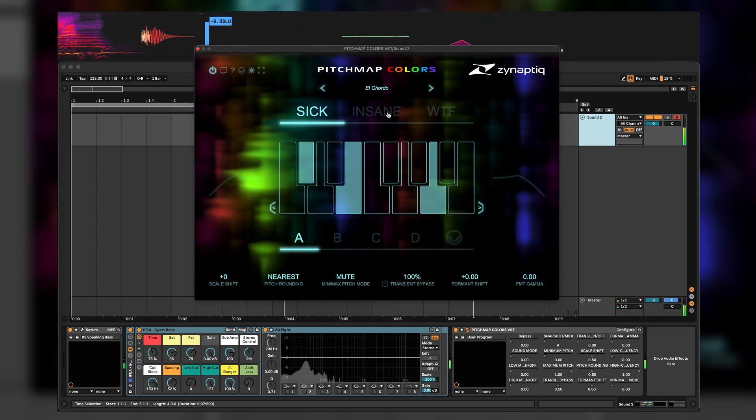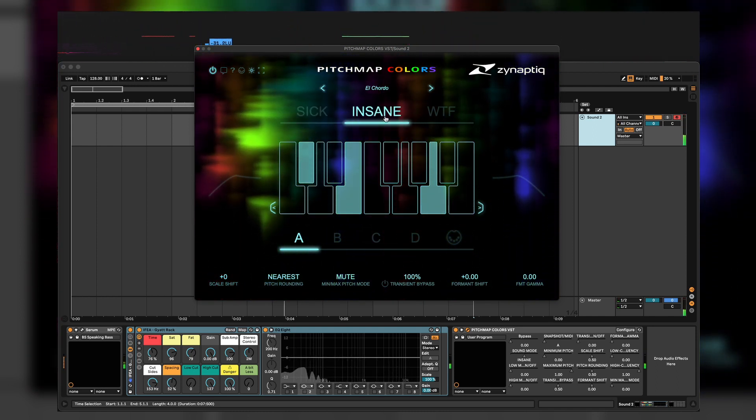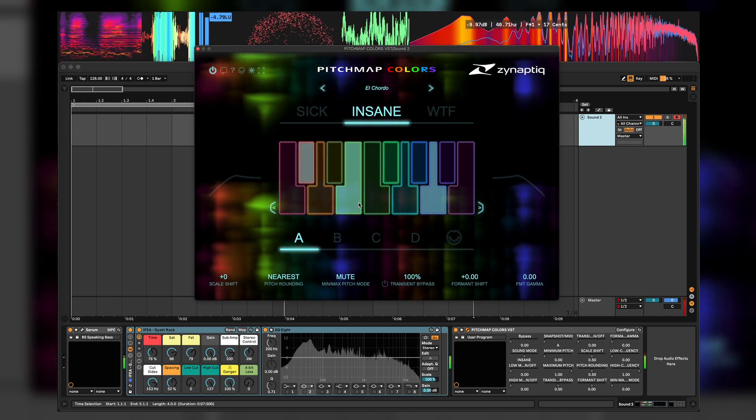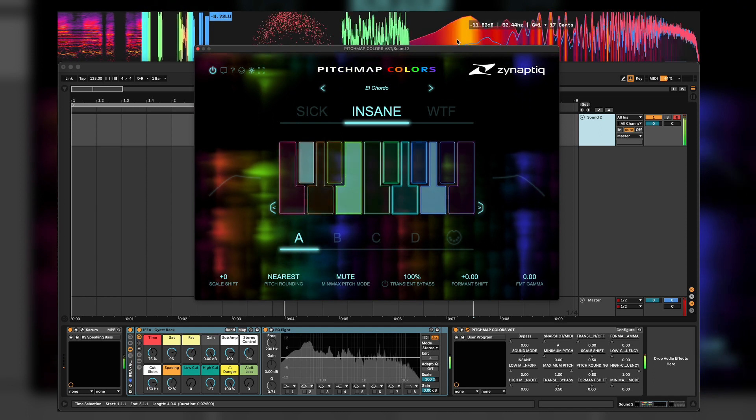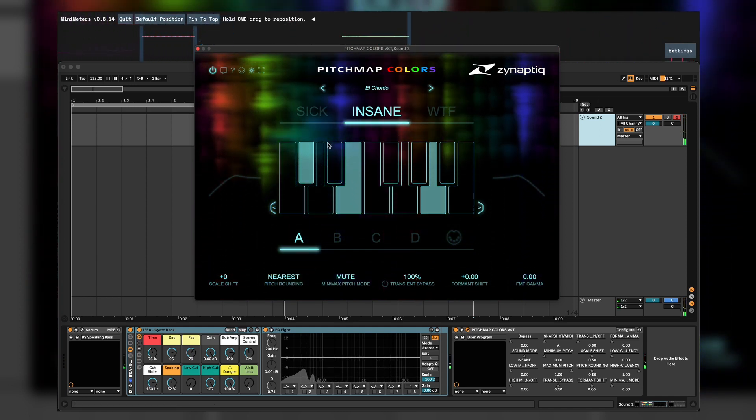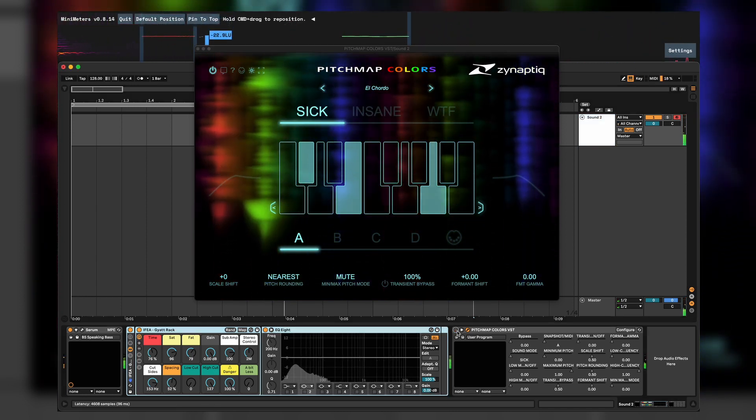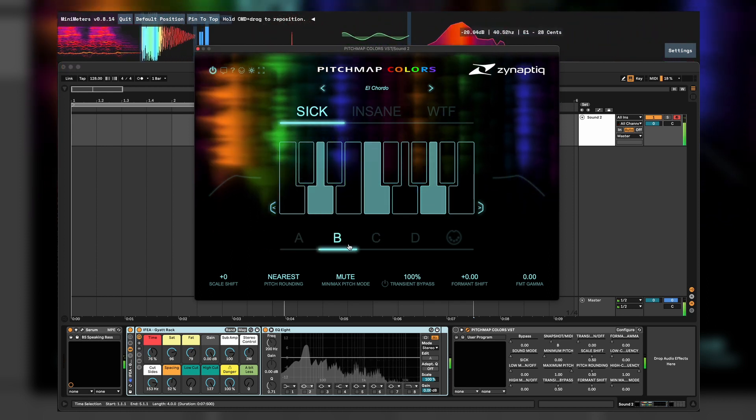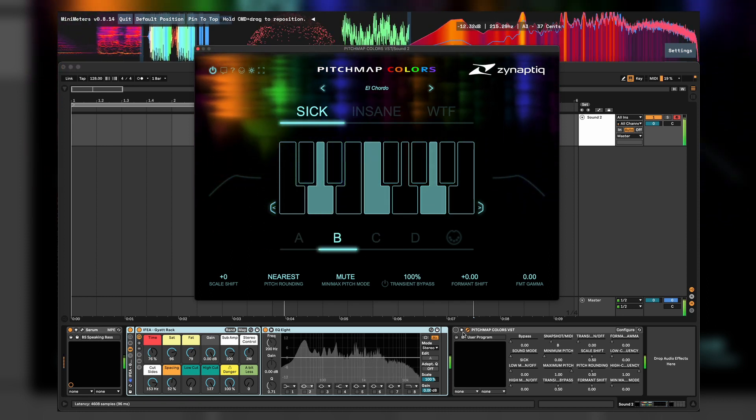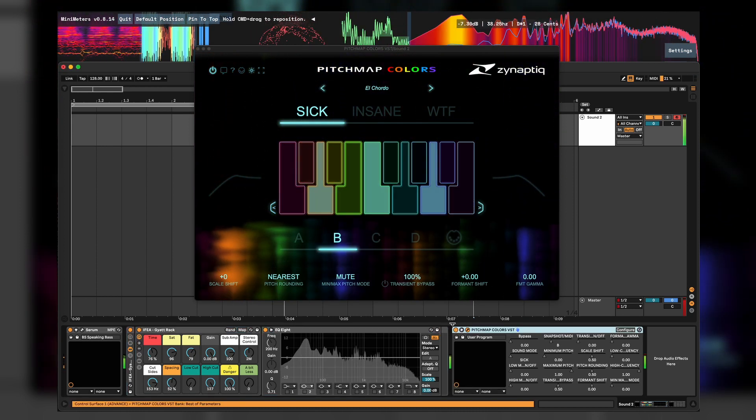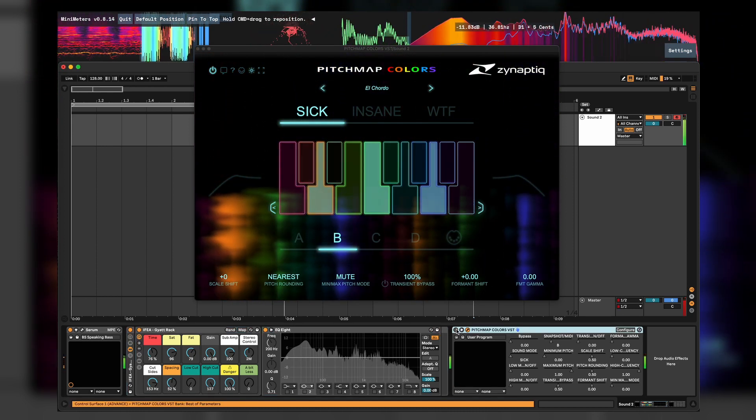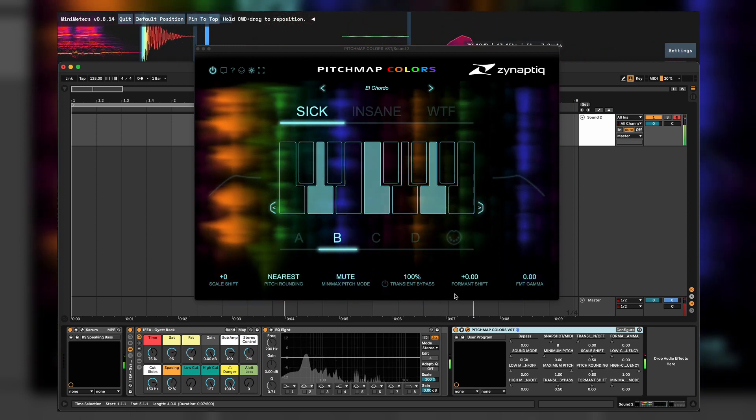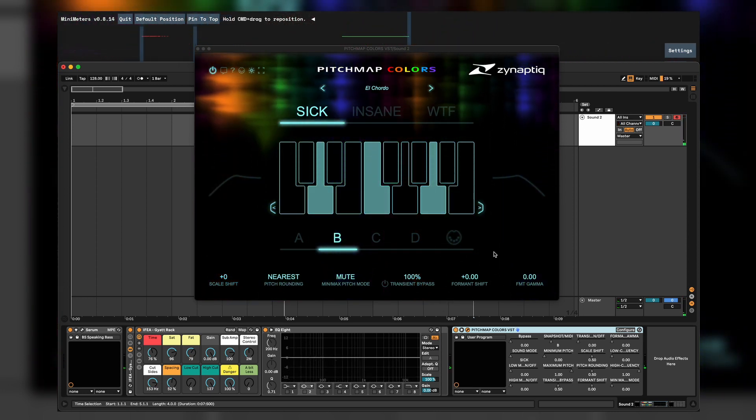Now we go into insane. Oh yeah, you can see my CPU is crying already because of this. Without the pitch map.